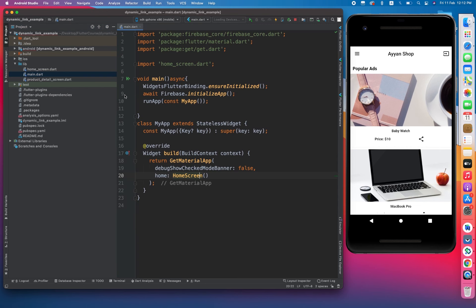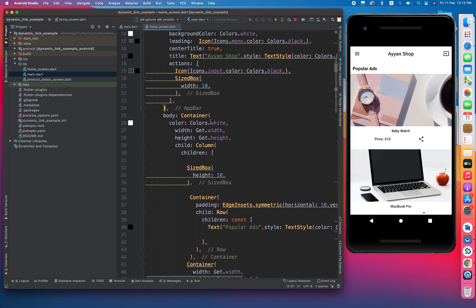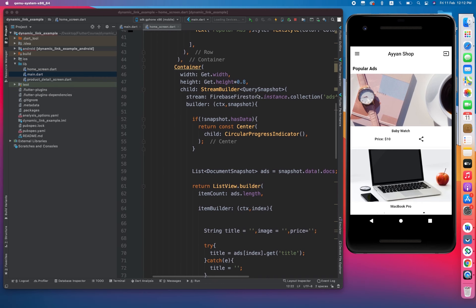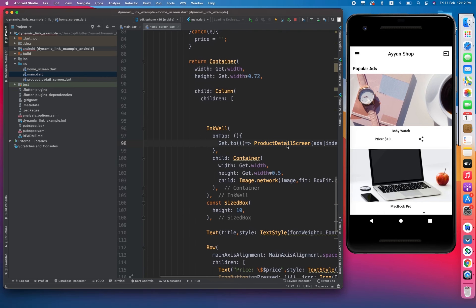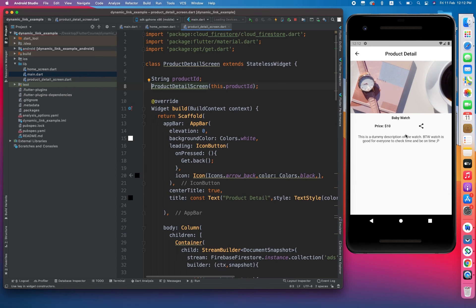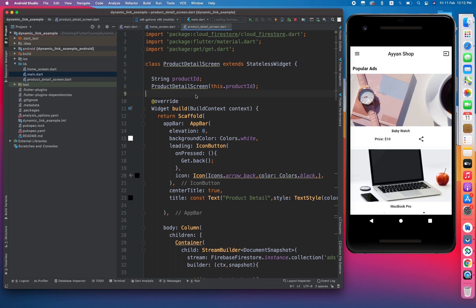Let me show you what I have done previously. First of all, I have created three pages: one is main.dart which contains only the connection between Firebase and the app, then I have created a home screen which has just an AppBar and a basic UI with image, title, price, and share button. After clicking on the image it directs us toward the product detail screen, and again the product has image, title, price, share button, and description. This is the basic view I have developed so far.